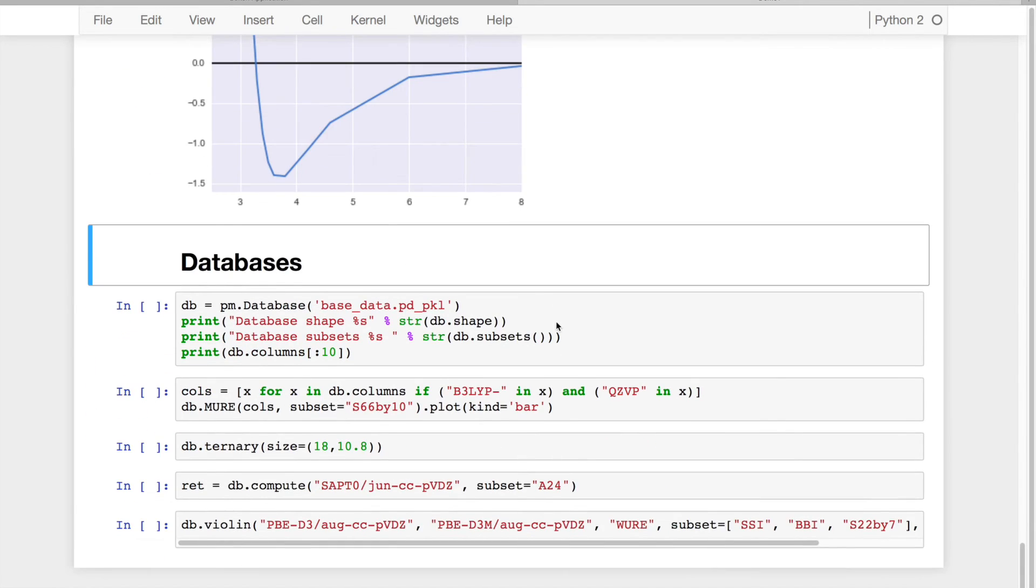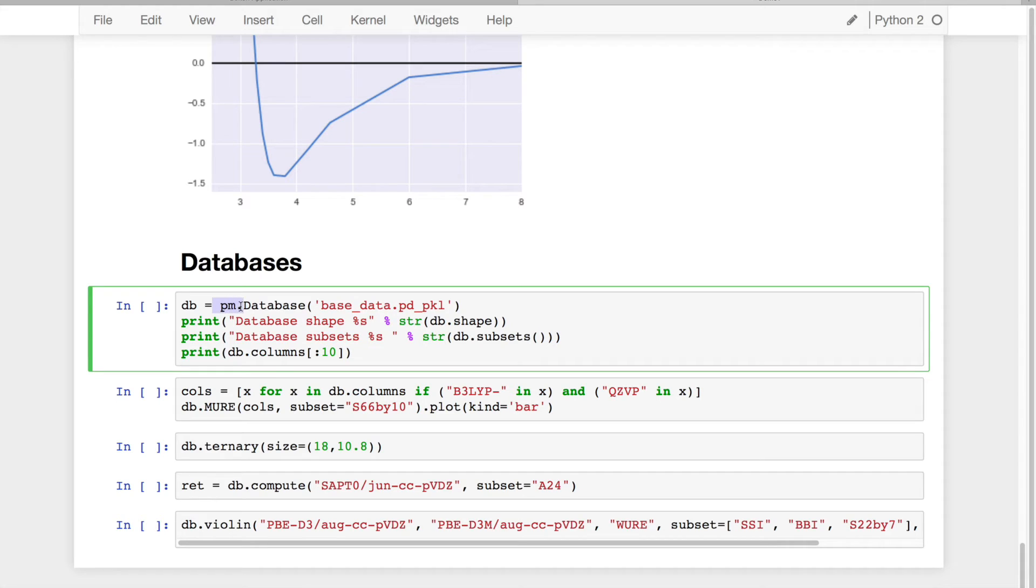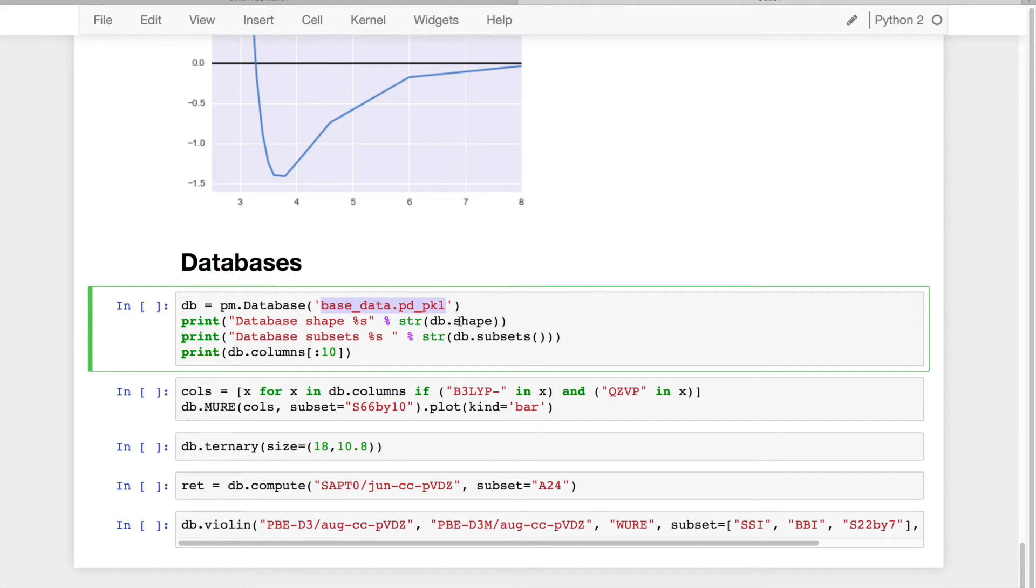In addition, I'm very interested in databases. So another thing we can do is we can load up a PsiMagic database, which at its core is a pandas DataFrame, and I've stored this in a very compressed format.